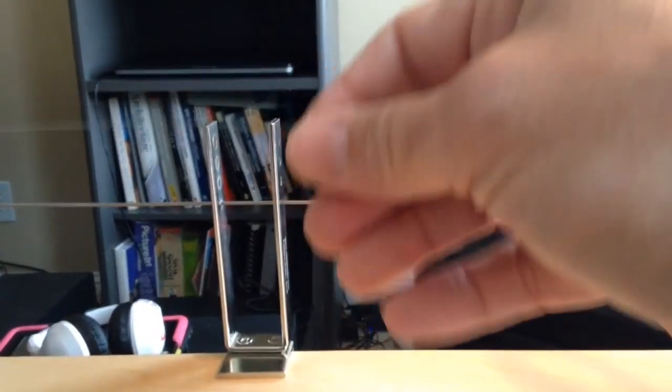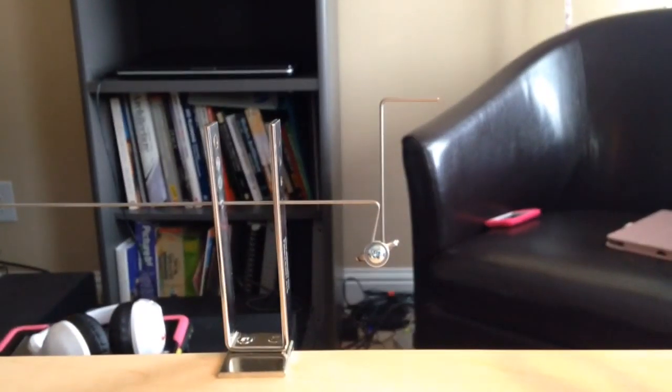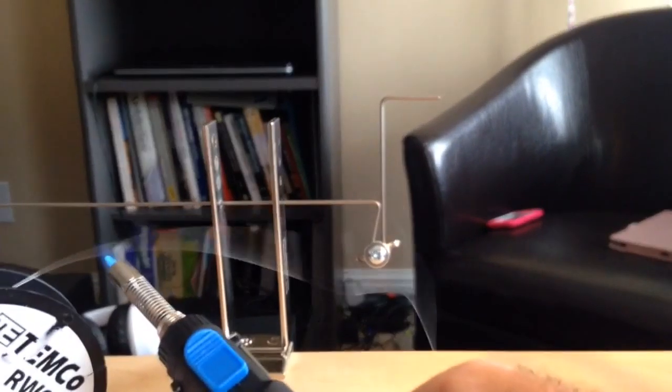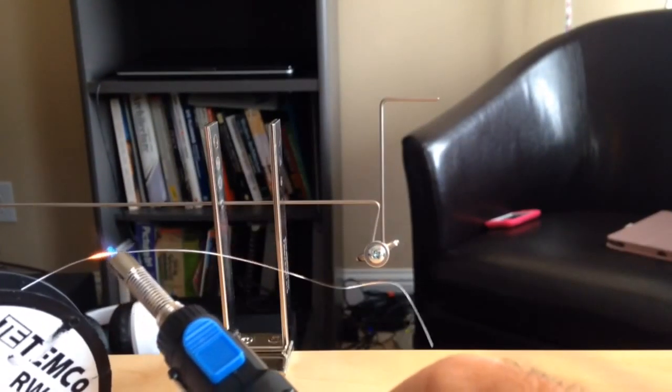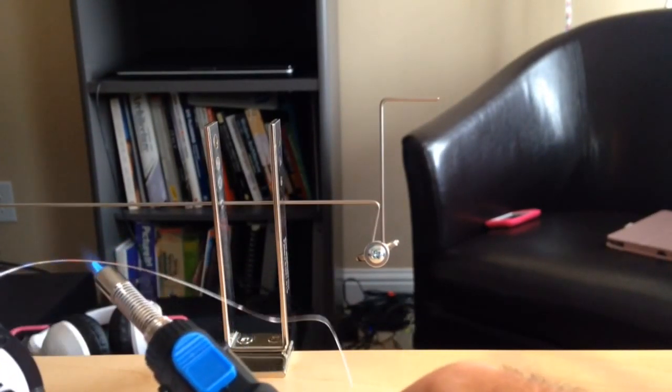I'm just going to get the little torch, or if you have a lighter, whatever. A big lighter works just fine, just heating it up.